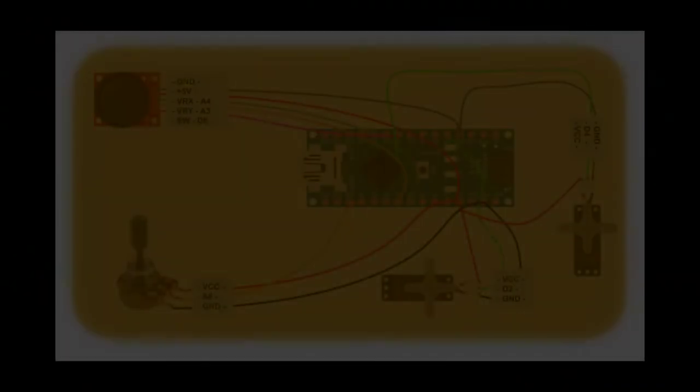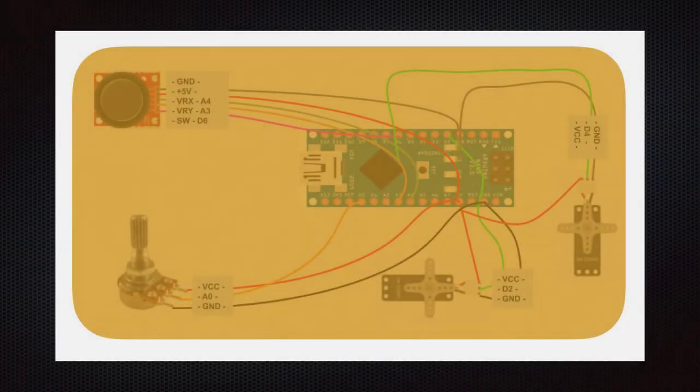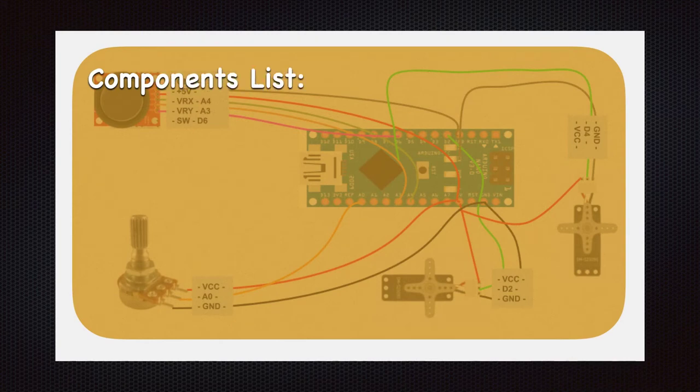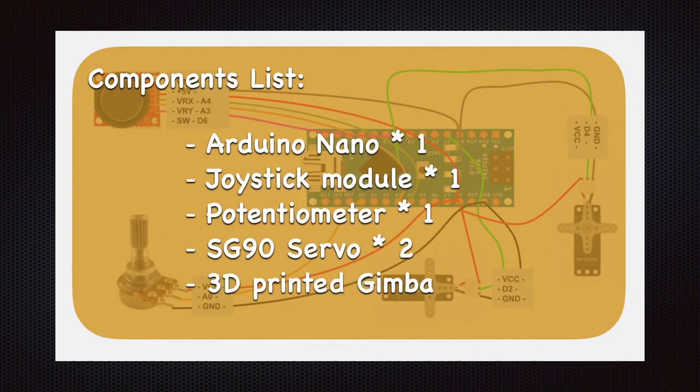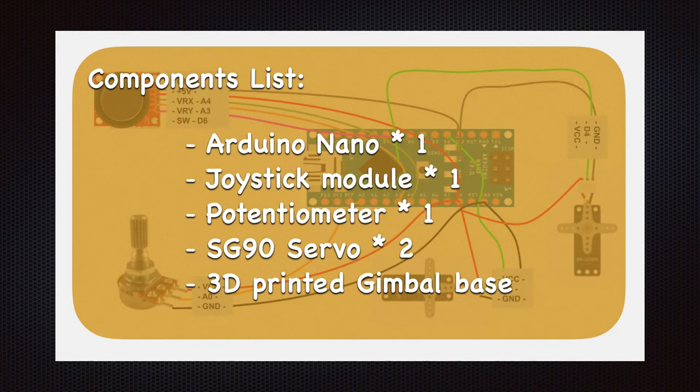To complete this project, you will need these components: 1 Arduino Nano, 1 joystick module, 1 potentiometer, 2 SG90 servos, and a 3D printed gimbal base.